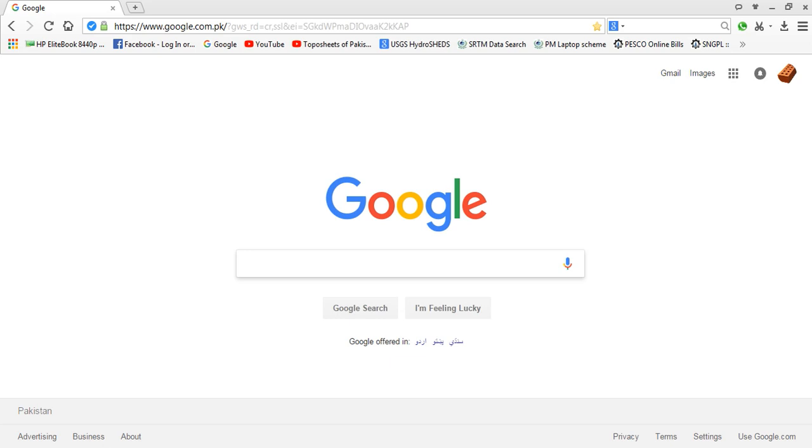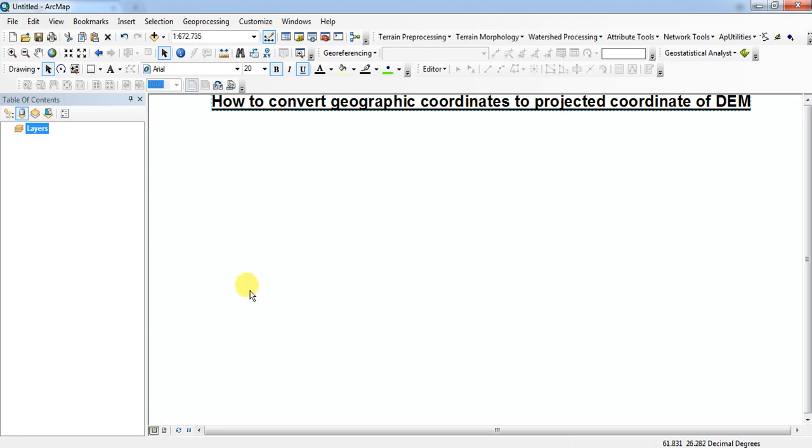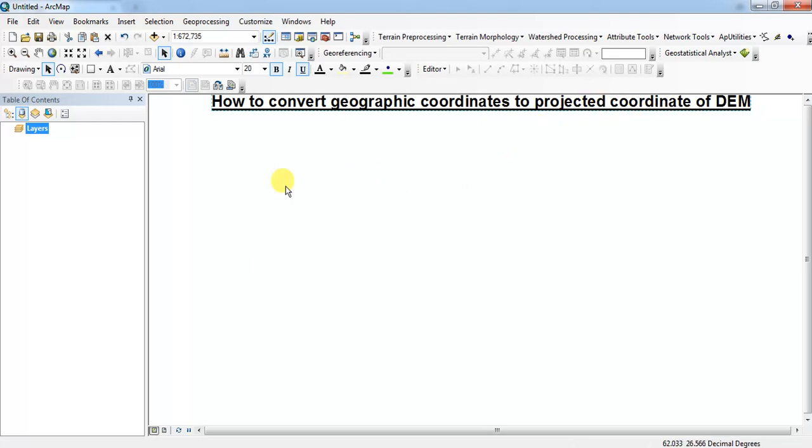Welcome to Engineering Times. Today I'm going to show you how to convert geographic coordinates into a projected coordinate system. First of all, you have to select any DEM file.